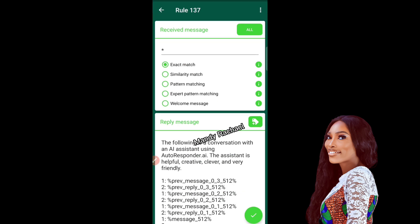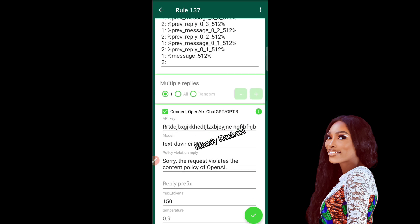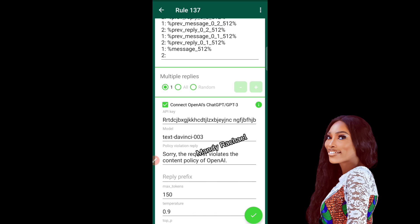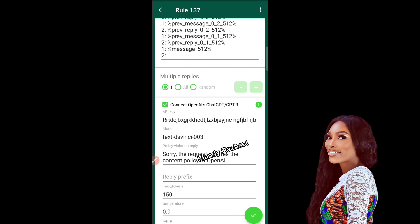Once you've done that, any message people send to you, ChatGPT will respond to them. To recap: put star in the message field, leave it at exact match, leave the other fields alone, click 'Connect OpenAI,' paste your API key, and click the OK button — you don't need to change anything else. One important note: to connect OpenAI ChatGPT to your WhatsApp you need to be using the premium version of this app, so either purchase it on the Play Store or send me a message on WhatsApp for help.